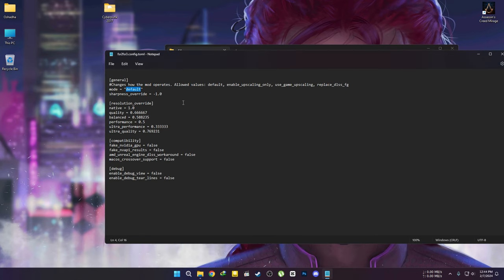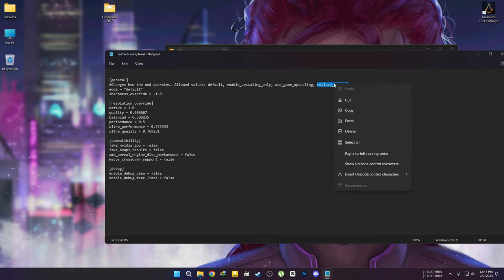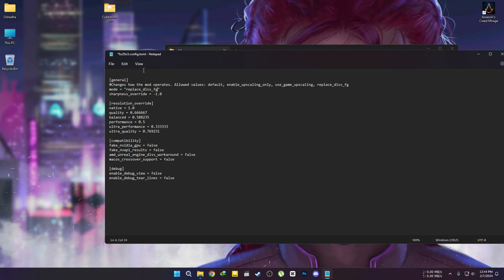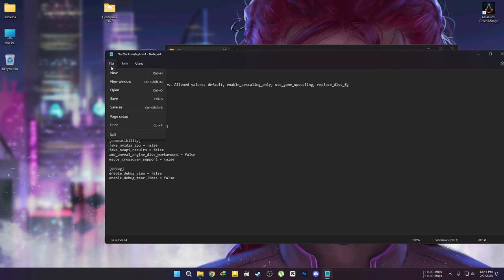Change this value as shown. Save the file and open the game.